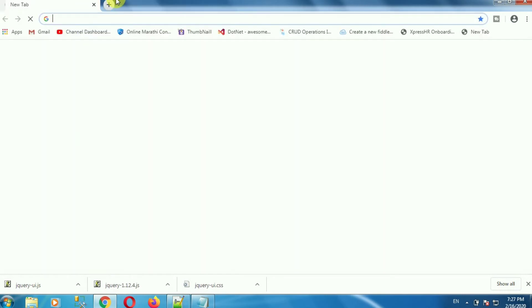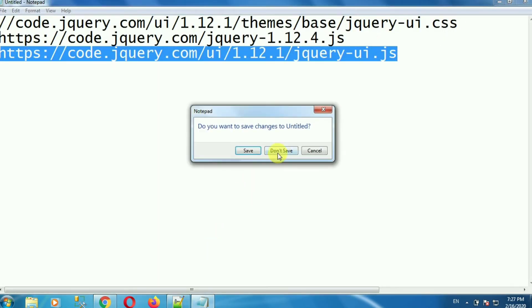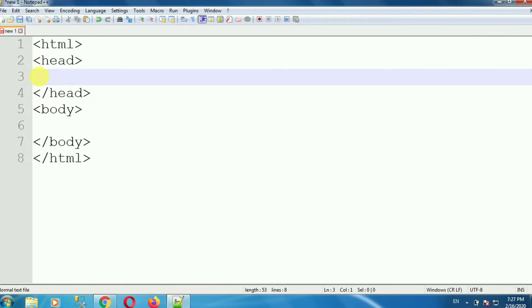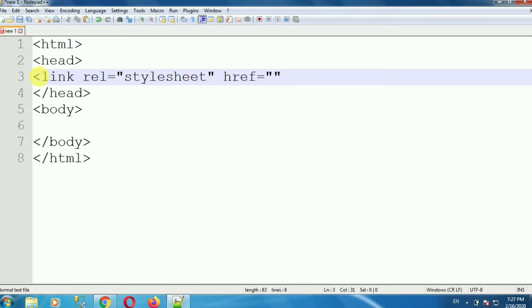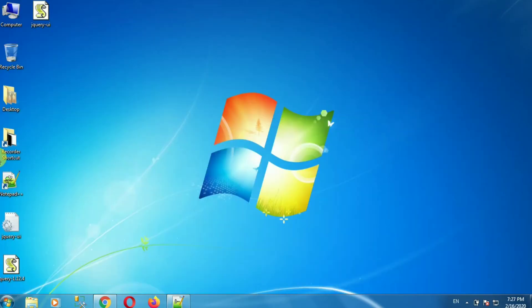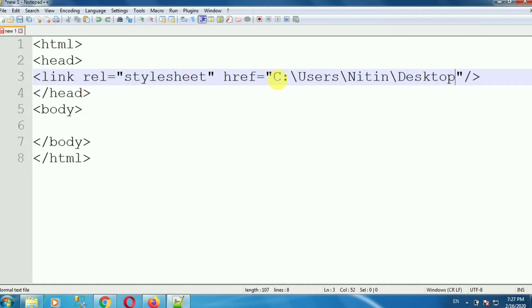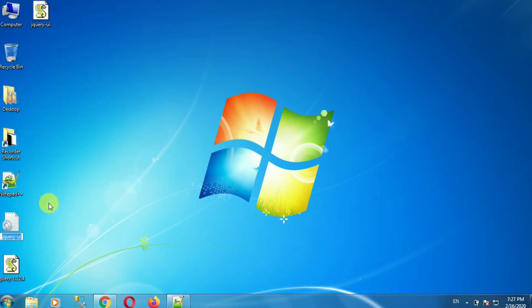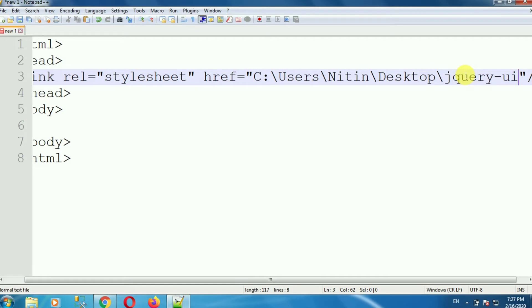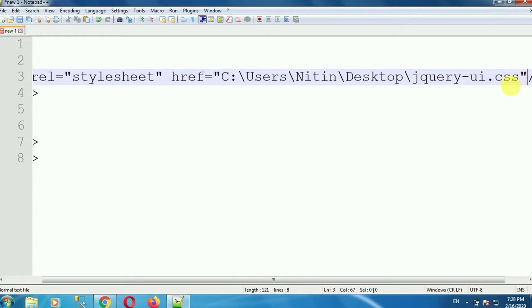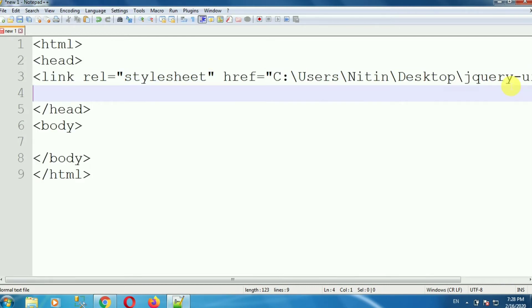After downloading these files, provide the reference of the files in the head section. Open your editor, go to the head section, and add the files. First of all, add the jQuery UI CSS file. Add a link tag with rel equal to stylesheet, and provide the path of the file using href. Go to properties, copy the path of the file, then paste the filename with the .css extension. In this way, we have added the reference of the jQuery UI CSS reference file.